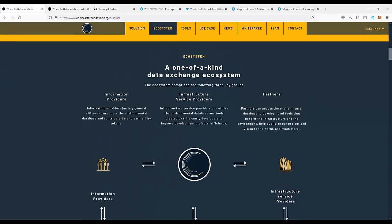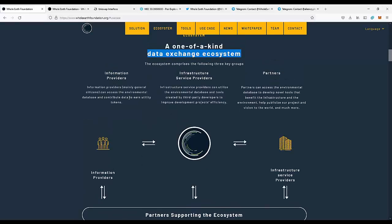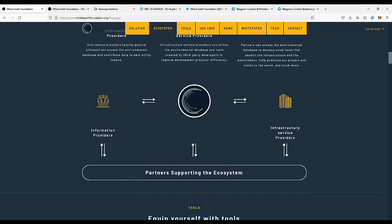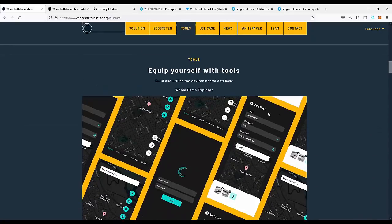It's a one-of-a-kind data ecosystem. We have information providers, infrastructure service providers, and partners. The main partners are actually creating the whole air foundation ecosystem. We will be able to have partners that make applications and services for people to report things and make photos, and people will get rewarded with tokens for making those actions.